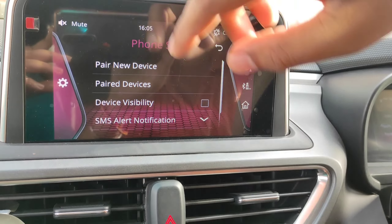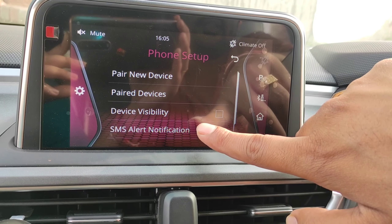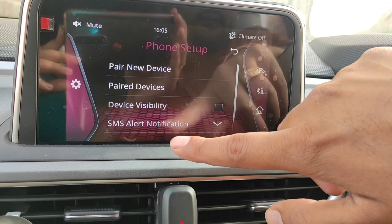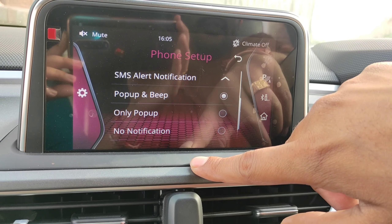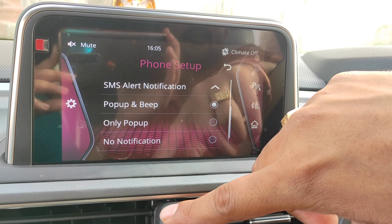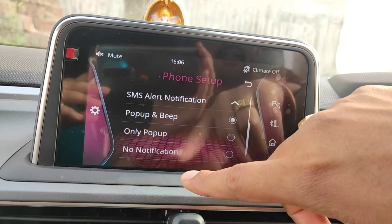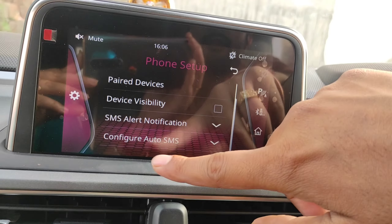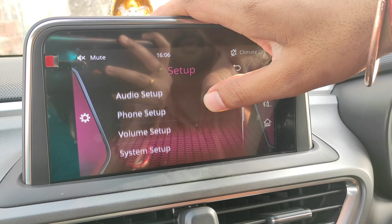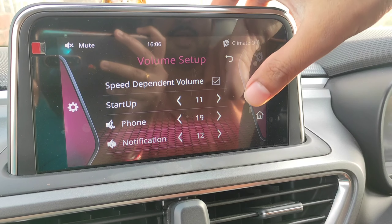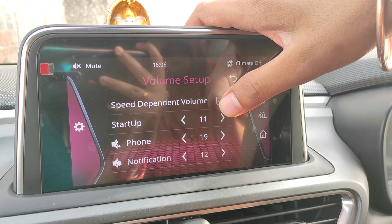You can do device visibility on or off here. If there is no checkbox, you have to keep your device visibility on. You can set the SMS alert notification here when your phone is connected. You can choose whether to keep sound on or not. If you want no notification, there will be no notification. If you want a beep sound or just a pop-up, you can select the notification alert here. You can also set the starting volume and the notification alert level.